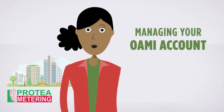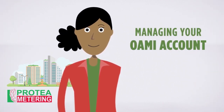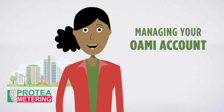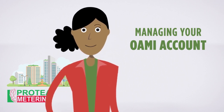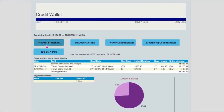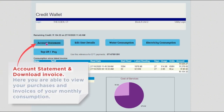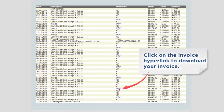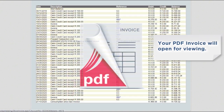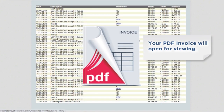Managing your OWAMI account. At the top of your credit wallet screen are a few options to manage your account. Account statement: here you are able to view your purchases and invoices of your monthly consumption. Click on the invoice hyperlink to download your invoice. Your PDF invoice will open for viewing.